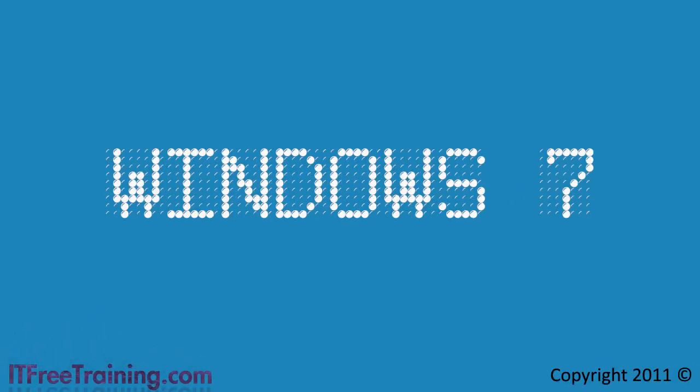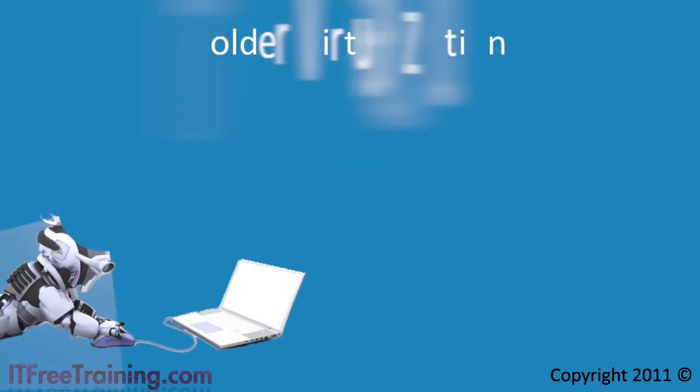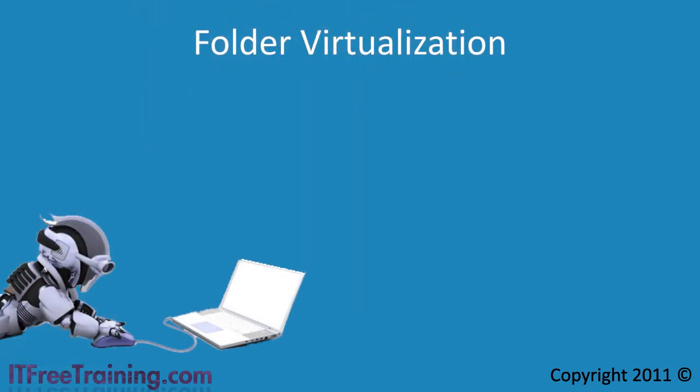Welcome back to your free training course for Windows 7. In this video I will look at folder virtualization.